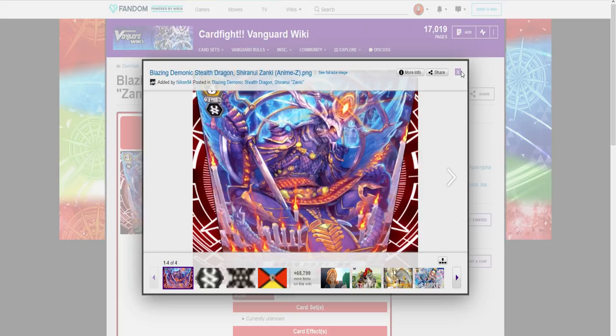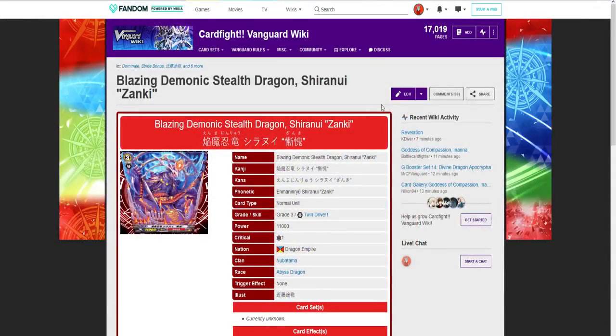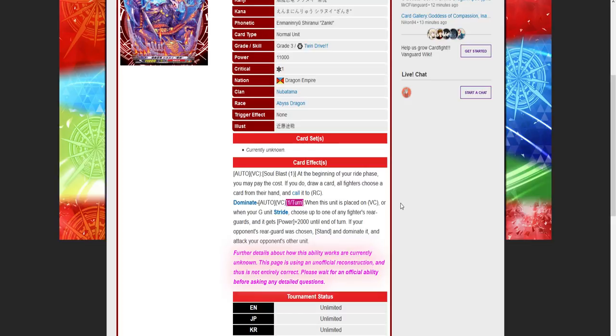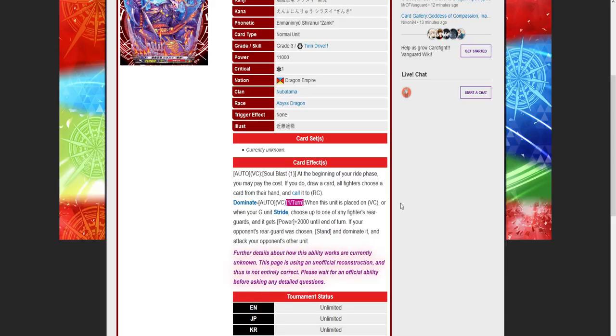With that being said, I'm gonna leave the card art alone and move on to its skills and how this will affect the deck. It's Vanguard auto, soulblast one. At the beginning of the ride phase you may pay the cost. If you do, draw a card. All fighters choose a card from their hand and call it to rearguard. This is gonna allow you to force your opponent to call something to dominate that you can dominate later, and this is gonna give you a unit that you could potentially get.